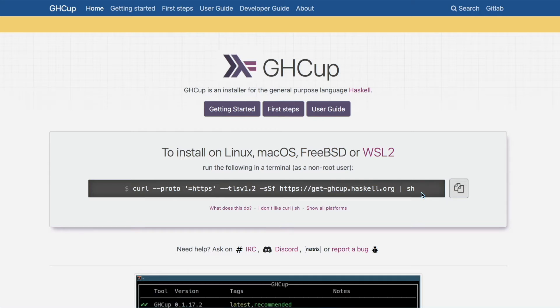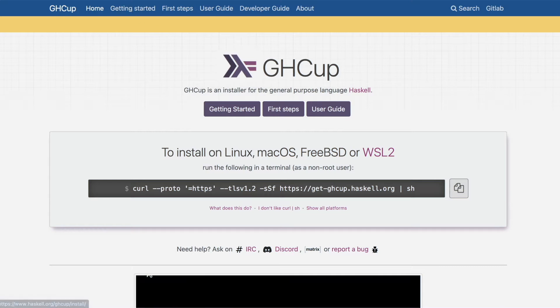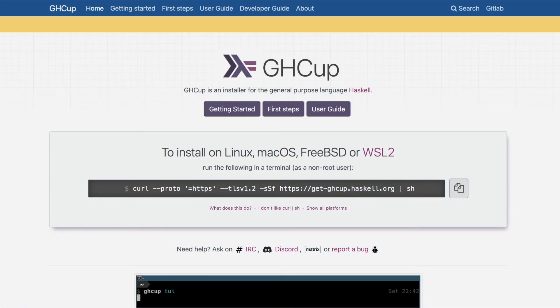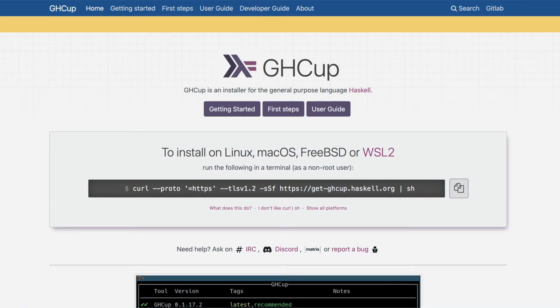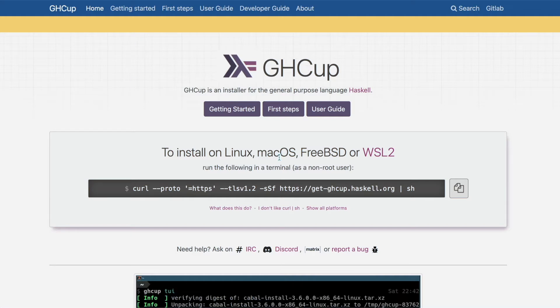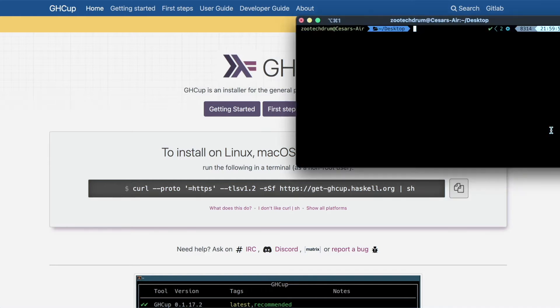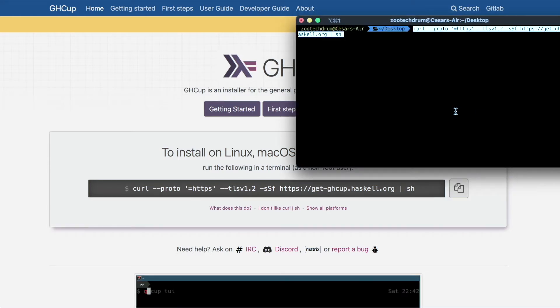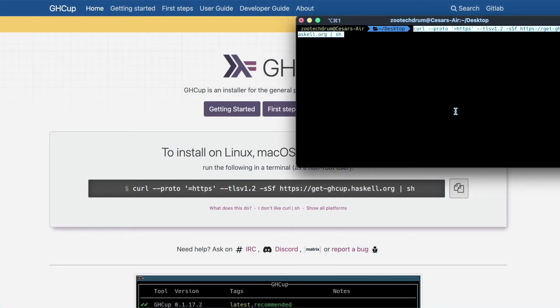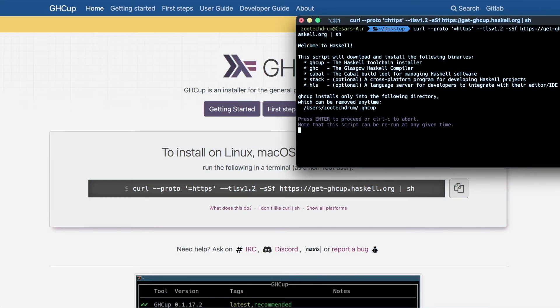So here we go. All we have to do is basically go to this URL, Haskell.org, ghcup, and copy this link here. We're going to go into the terminal, paste, and execute this curl command. Let's hit enter. Let's hit enter again to proceed.